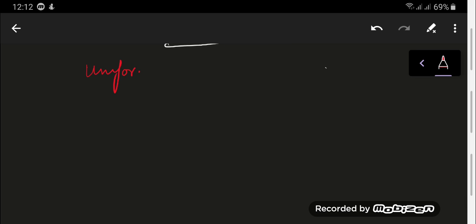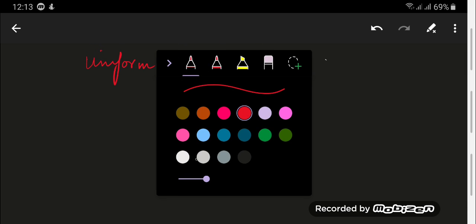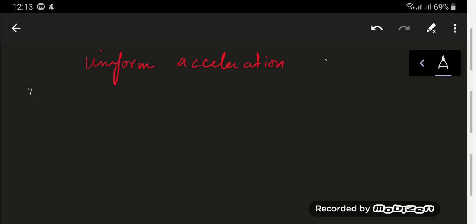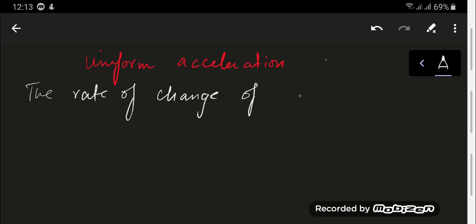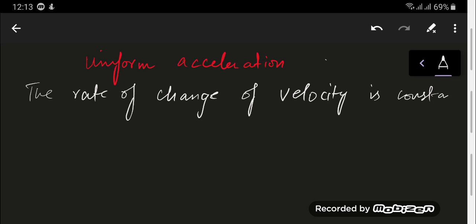Let's talk about uniform acceleration. Uniform acceleration means that the rate of change of velocity is constant. This means the velocity is changing at the same rate every time interval.